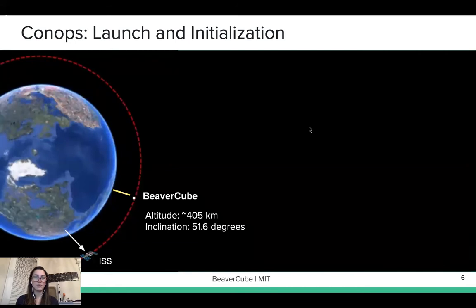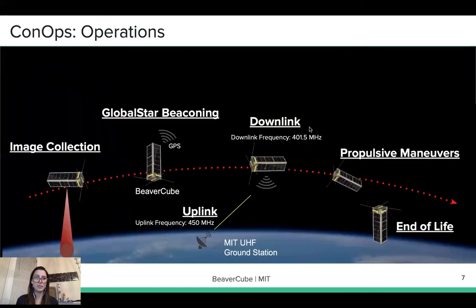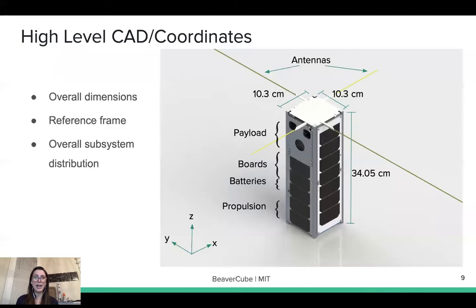BeaverCube is going to be deployed from the ISS through a NanoRacks deployment at an altitude of 405 kilometers and an inclination of 51.6 degrees. The operations will comprise imaging collection, beaconing for GPS data, uplink and downlink from the MIT UHF ground station, propulsive maneuver, and end of life. A high-level CAD shows the outside box is 10.3 centimeters by 10.3 centimeters by 34.05 centimeters.